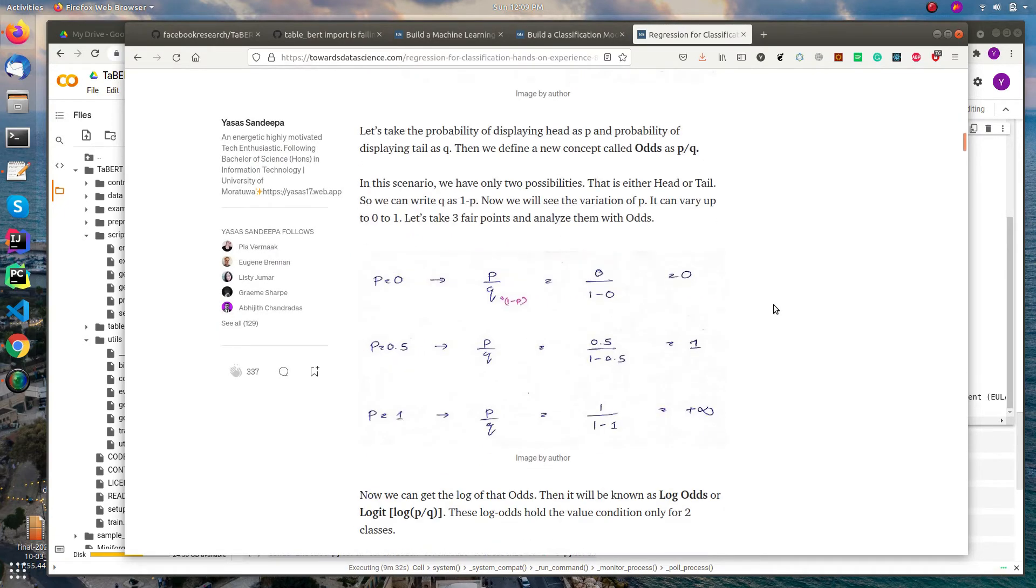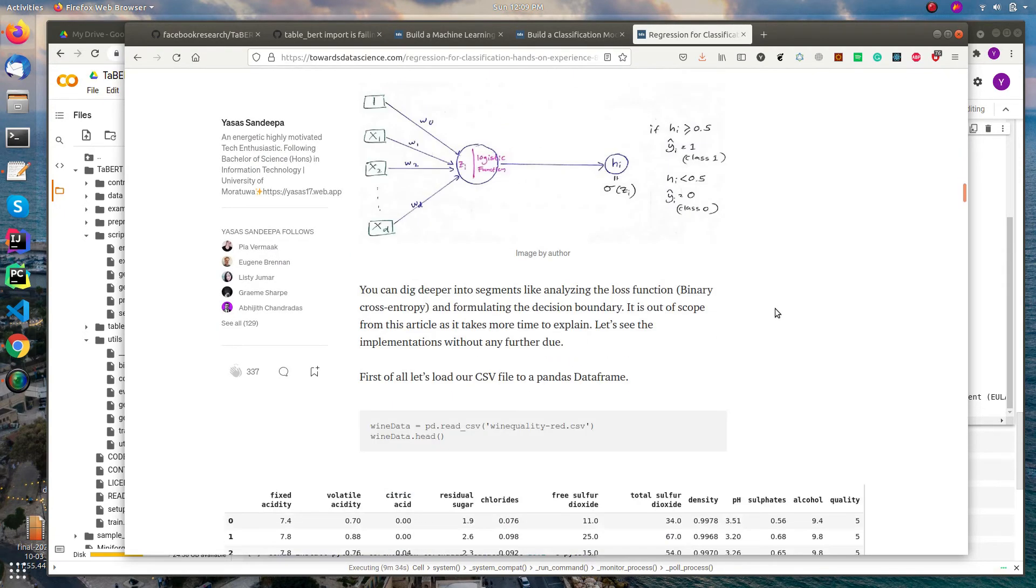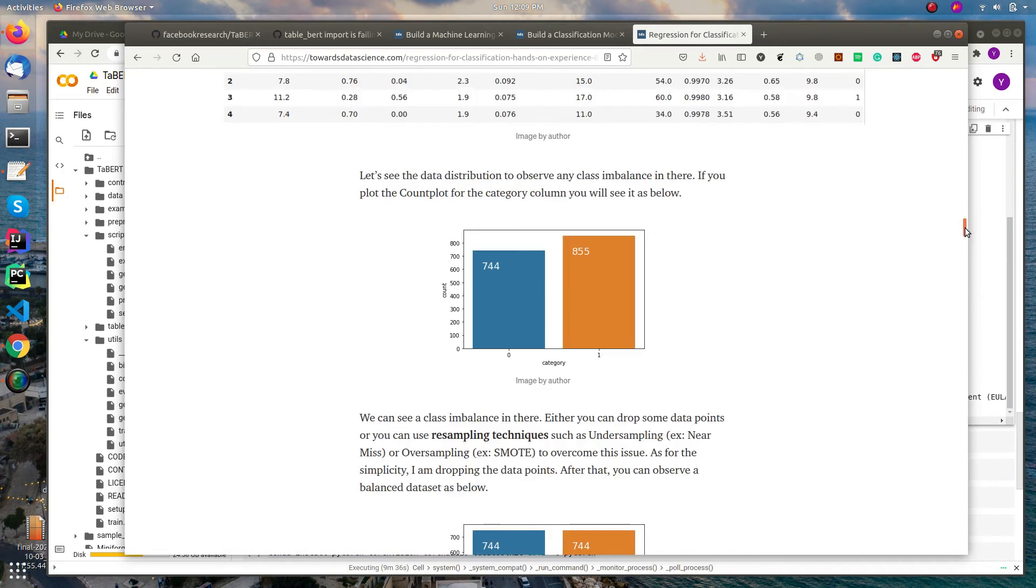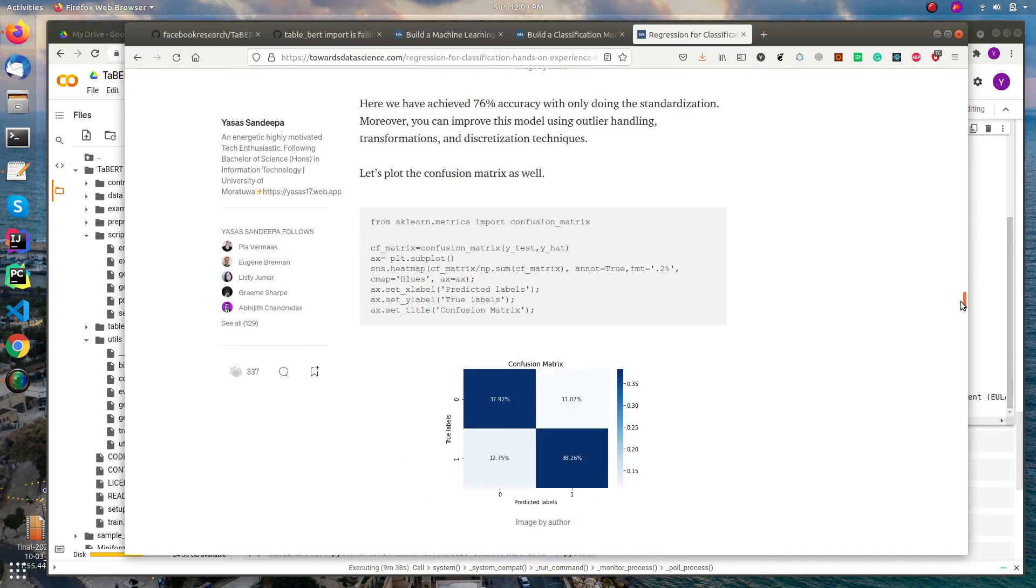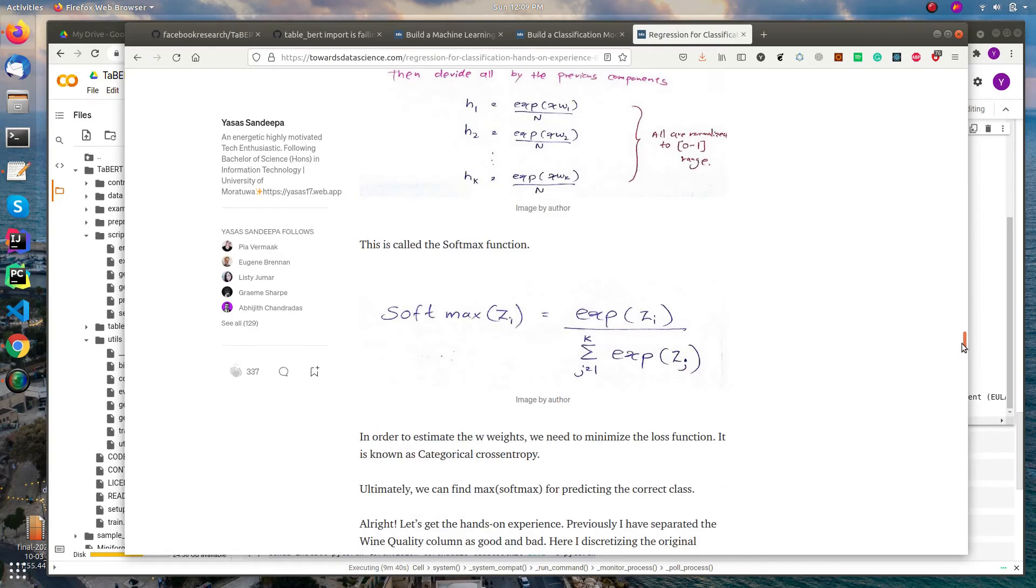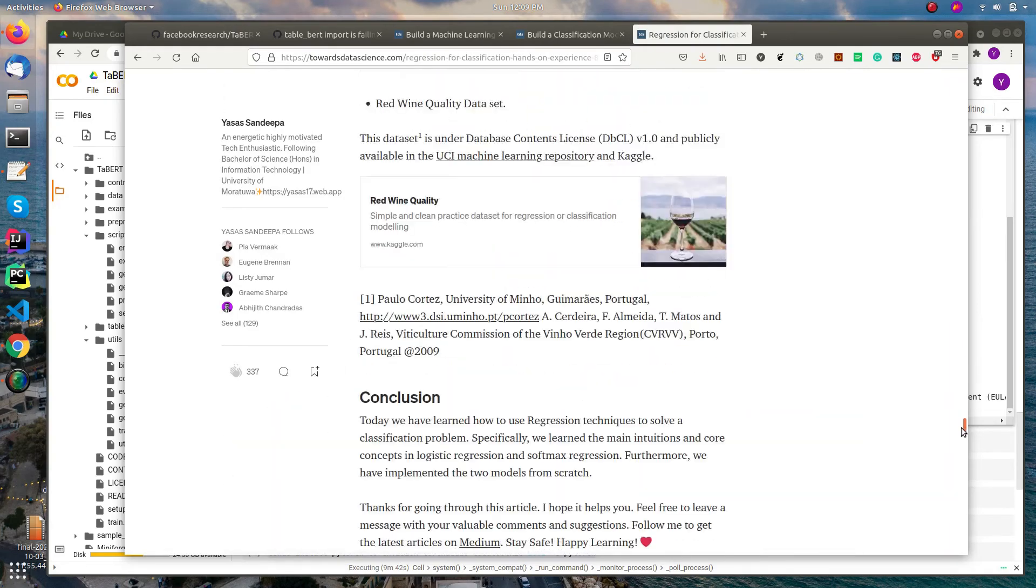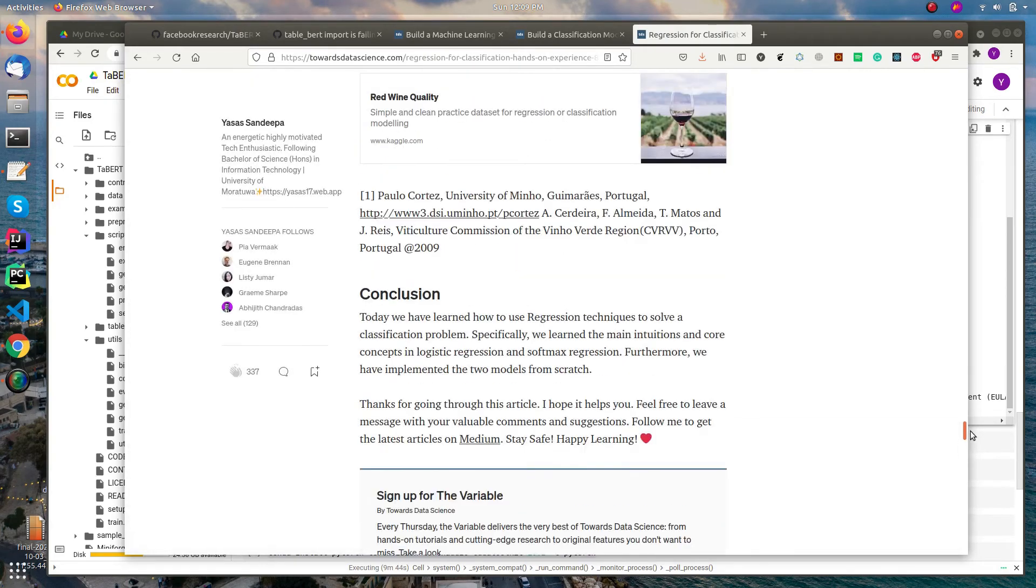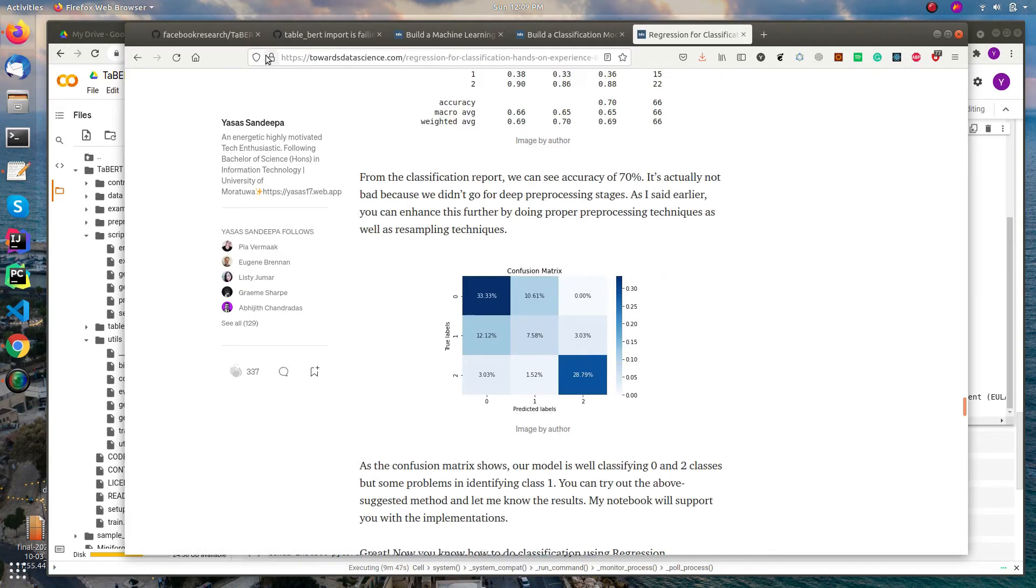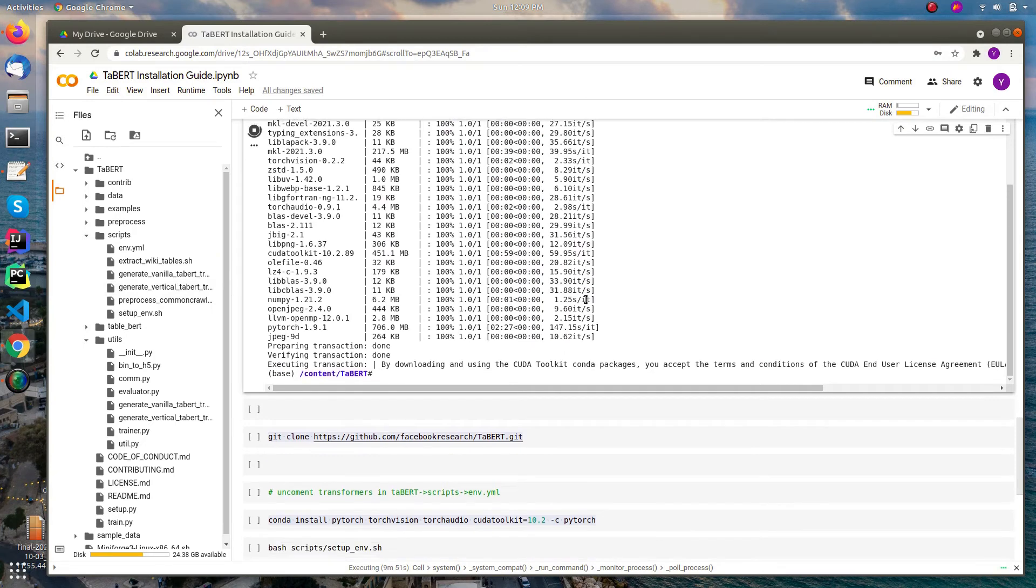It explains how to use regression techniques to handle the classification problem. You can see the codes and the detailed explanation, and also the resources. So let's see our TABERT model.